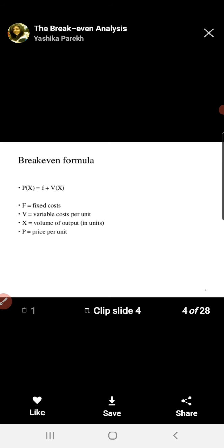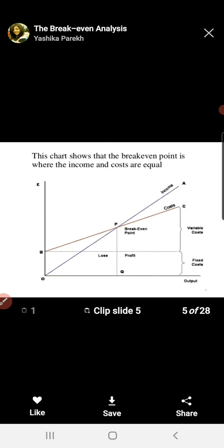Now we are talking about the break-even formula: PX = F + VX, where F is the fixed cost, V is the variable cost, X is the volume of a commodity, and P is the price of the commodity. These are the calculations you have to do whenever you are engaged in a production activity, to reach the point showing no profit no loss condition.